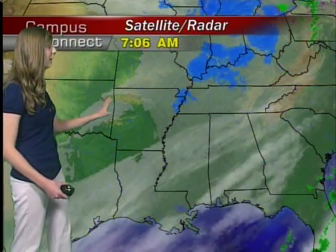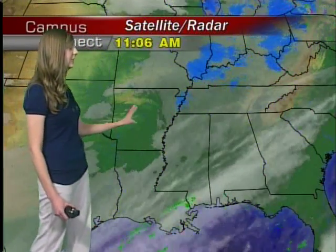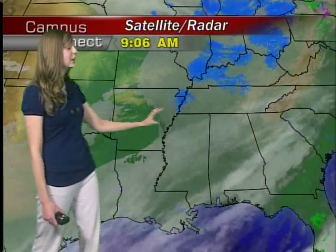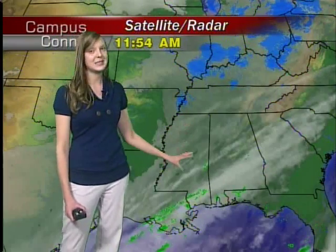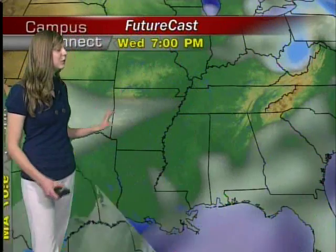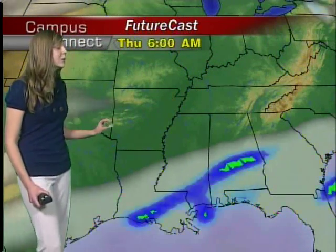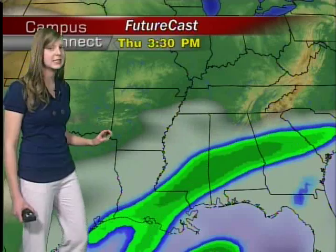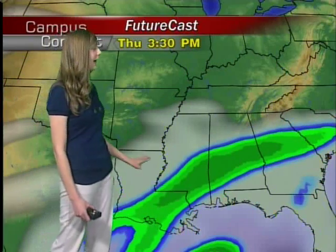If we look at the radar, it is starting to clear here where that high pressure system is, but over the state of Mississippi we're still dealing with some clouds. We won't have any precipitation for today, but if we look into the next few days, we do see those chances start to come back.